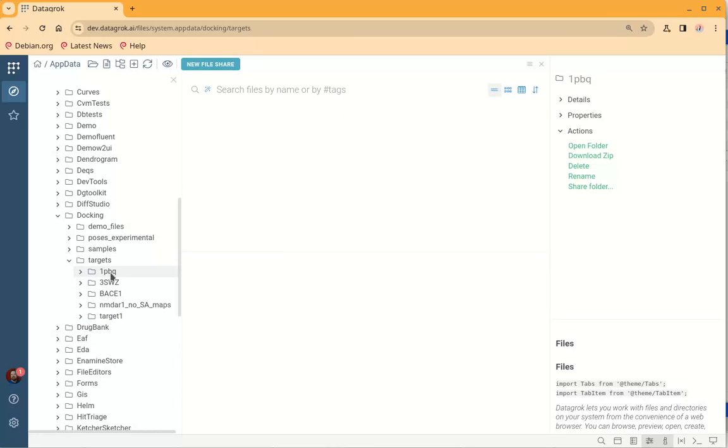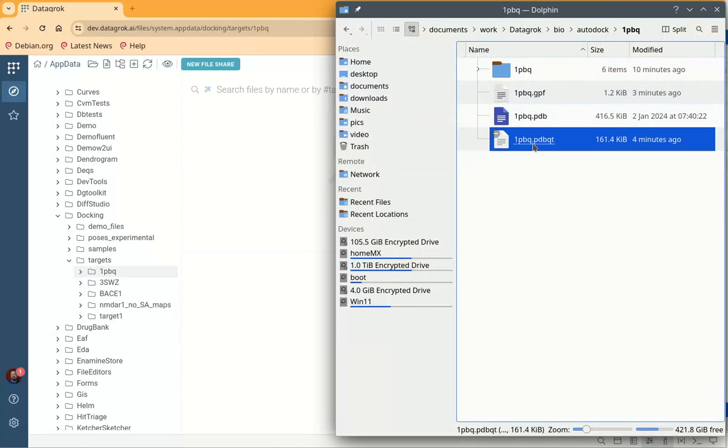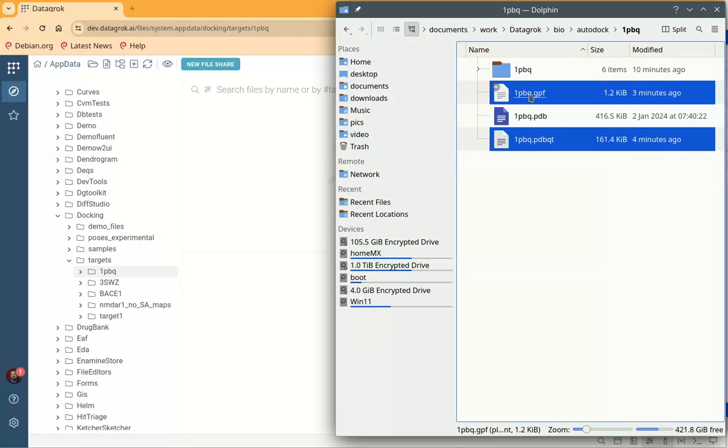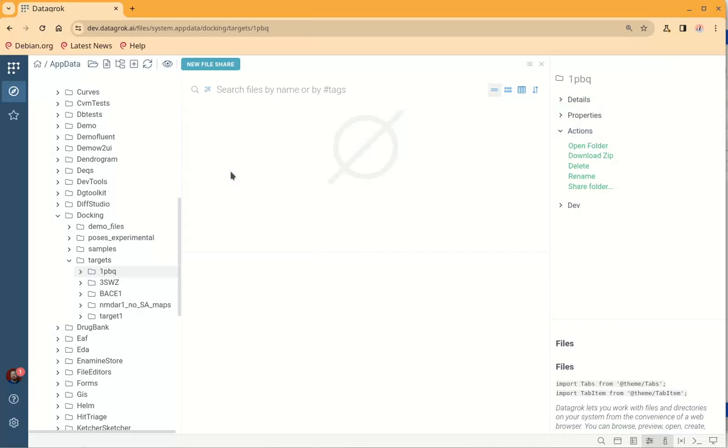Then we go to this folder, choose the PDBQT and GPF files and just upload them to the Datagrok files. And that's it.